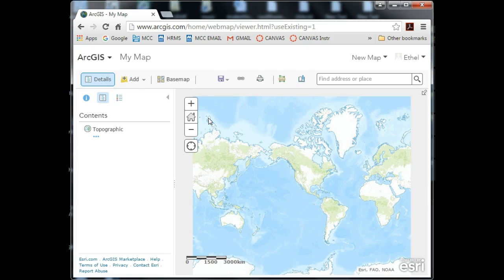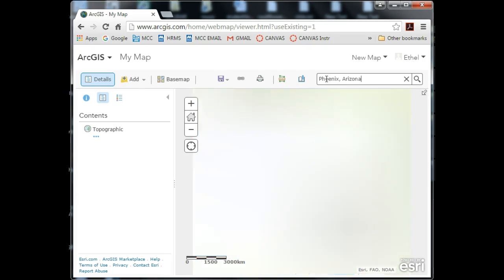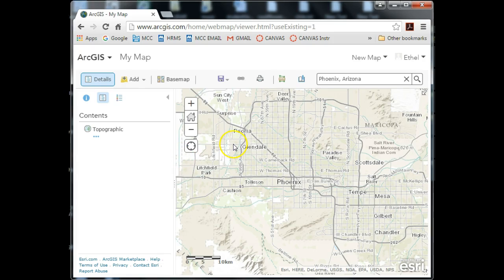The first thing I want to do is focus the map on the Phoenix metropolitan region, and the best way to do that is by entering Phoenix Arizona in the search window at the top. I can either hit enter or click on the search button to the right. Notice the map zooms in to the Phoenix region. I can go ahead and get rid of the pop-up, and now I'm ready to search for some data.